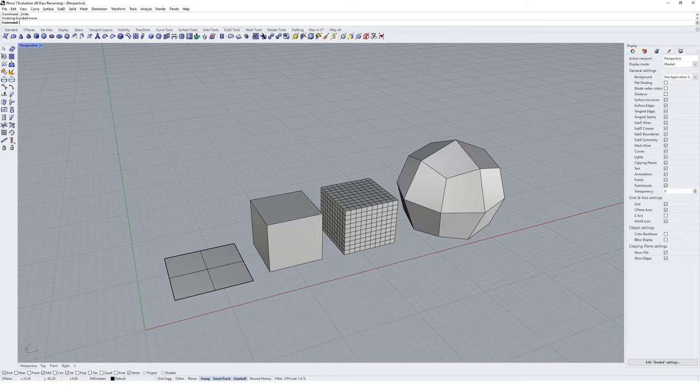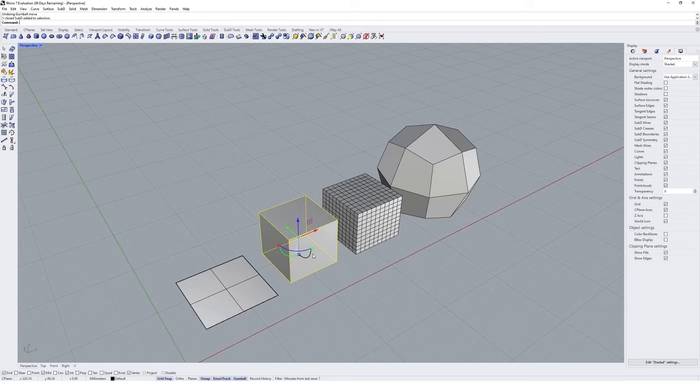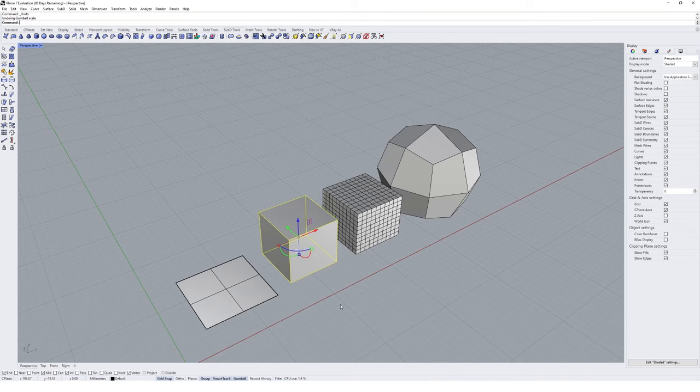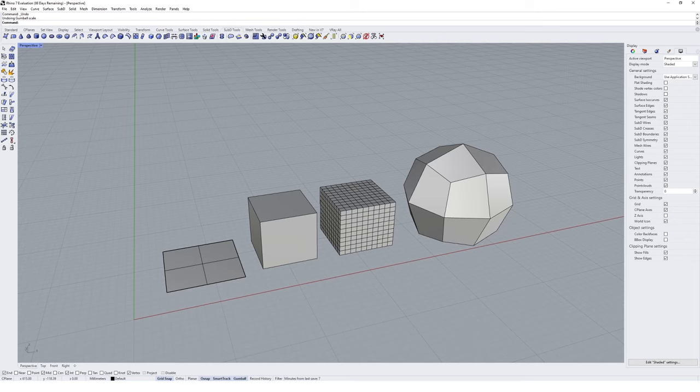Another tool I highly recommend turning on when SubD modeling is the Grid Snap tool. You'll find that accuracy becomes less of a major goal in SubD — generally in Rhino you're modeling for accuracy to fabricate things, but with SubD modeling it's more of a sketching tool. Turning on Grid Snap gives a little bit of accuracy to keep things in a reasonably correct location while still enabling the flexibility of free-form modeling.